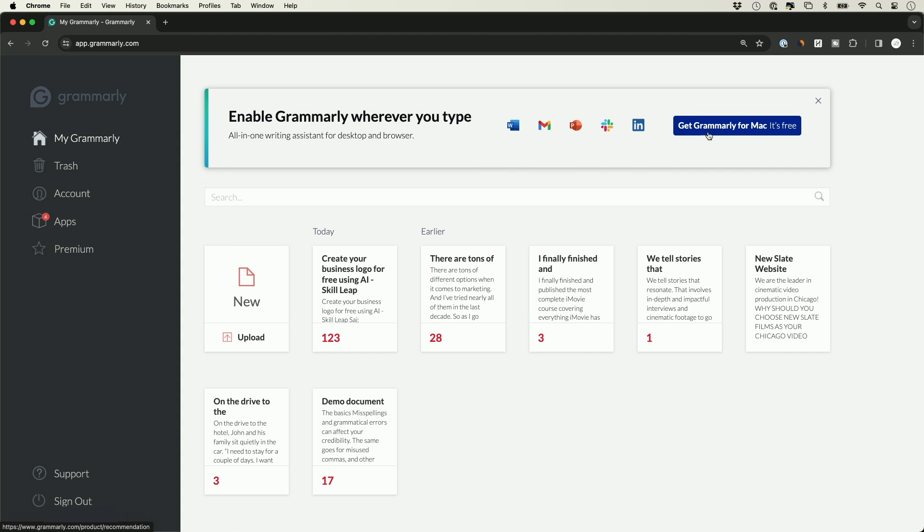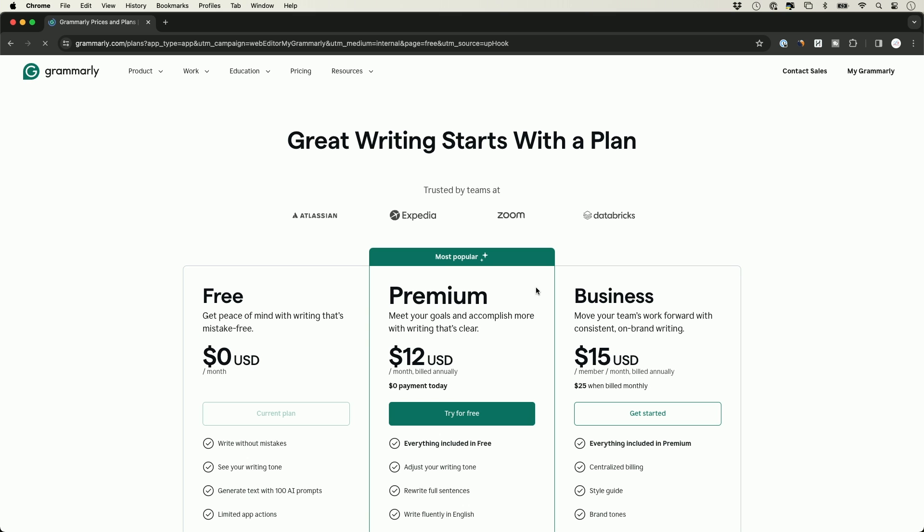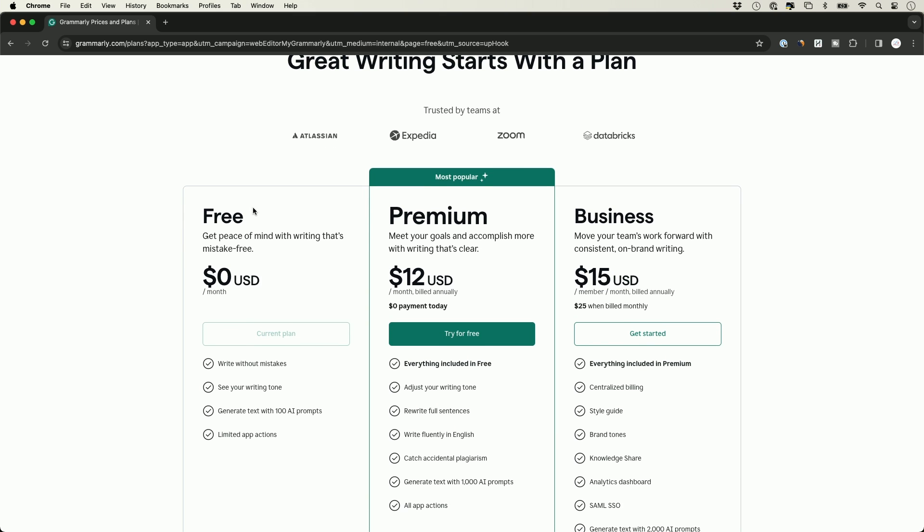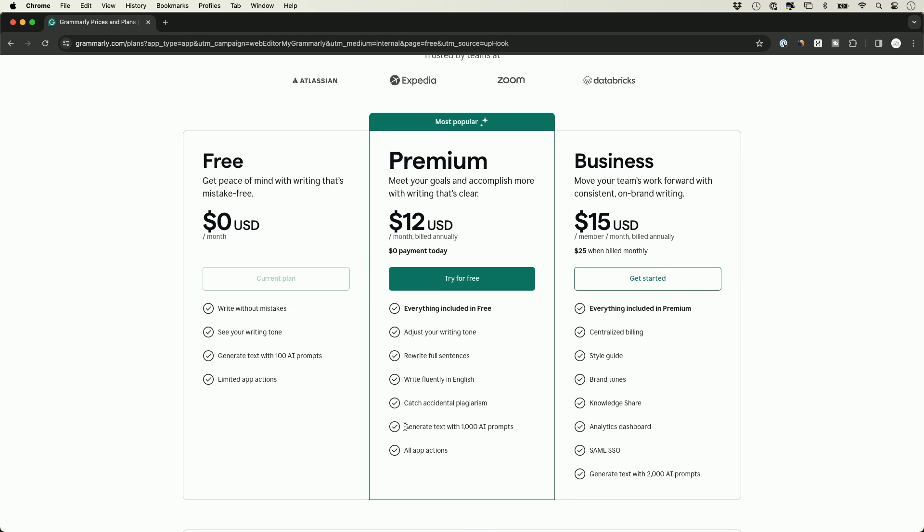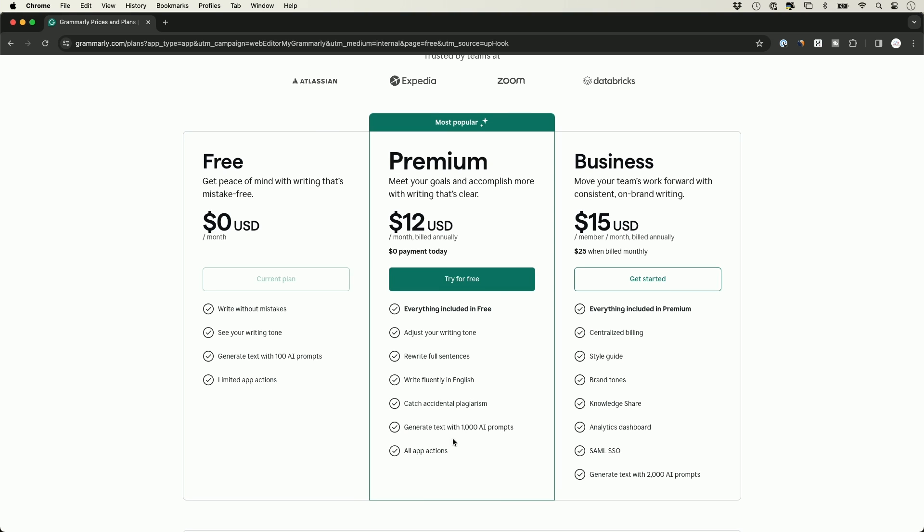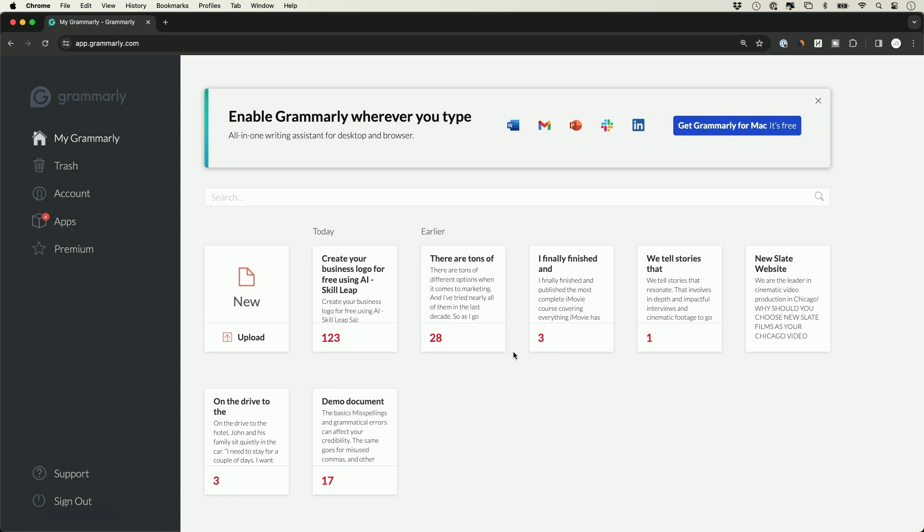They have a premium section with a paid option. I'm covering the free option in this video, but this premium paid option gives you a lot more that's not included in the free version. For example, it lets you generate text with all these different AI prompts. One of my favorite options is it lets you catch accidental plagiarism, which makes it a lot more safer than the free version. But the free version does have a lot of useful options. Let's get started with Grammarly on the web.